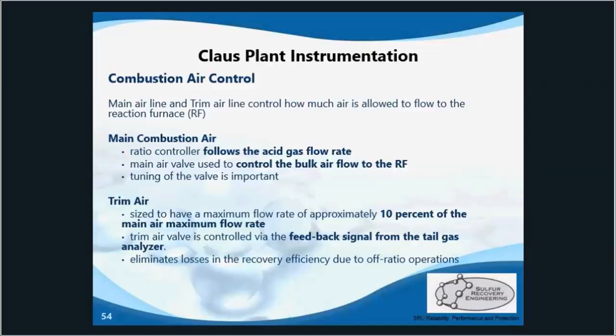That trim air is sized so that its maximum flow rate is 10% of the maximum main air flow rate. So it's just a little fine tuning — 10% is all it's doing.